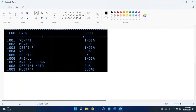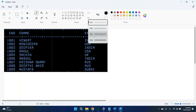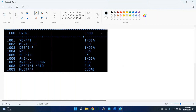First we will declare the cursor in the working storage section. After that we will open the cursor in the procedure division. When we open the cursor, the cursor will be placed before the first record. The one I am showing on the paint — consider that as table data. So cursor control will be placed before the first record.